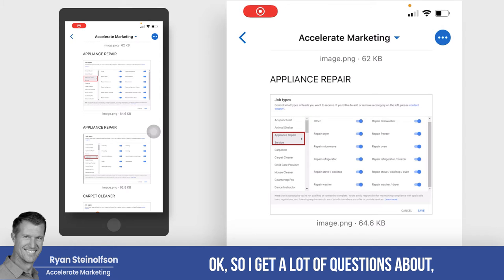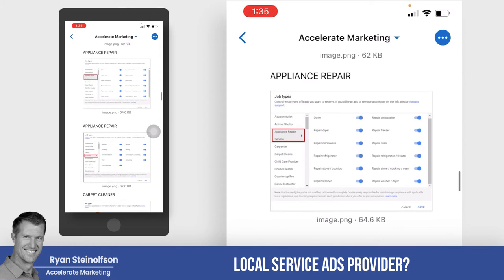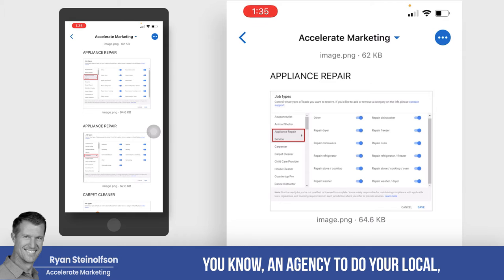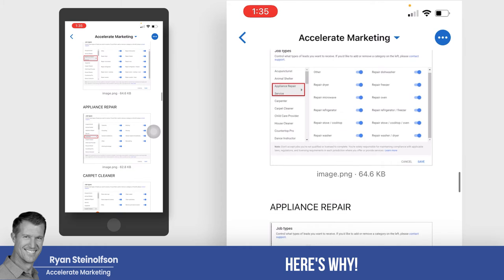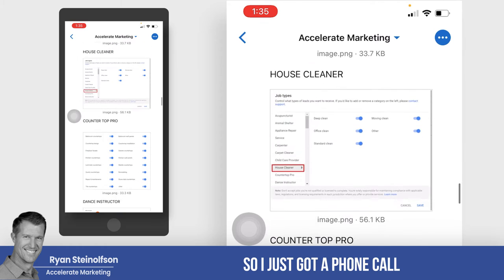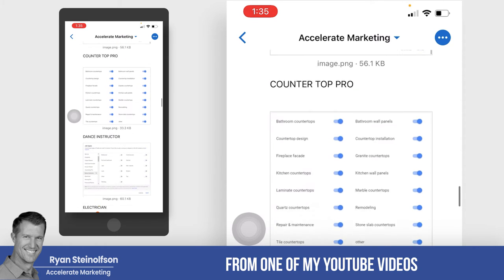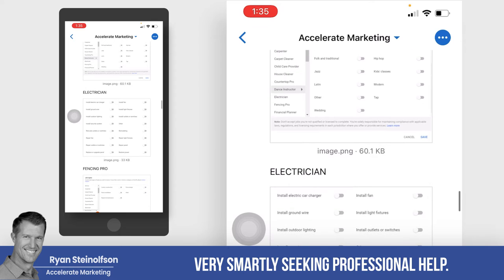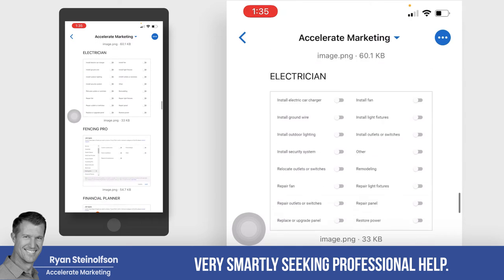I get a lot of questions about why you'd want to use a local service ad provider — an agency — to do your local service ads when you can do them yourself. Here's why: I just got a phone call from one of my YouTube videos from somebody that's very smartly seeking professional help.